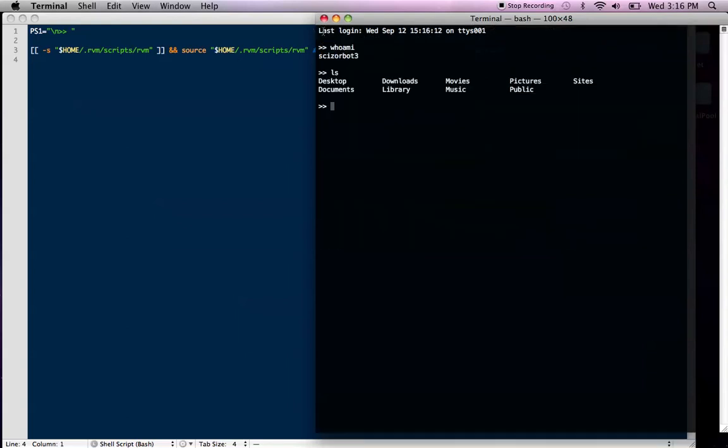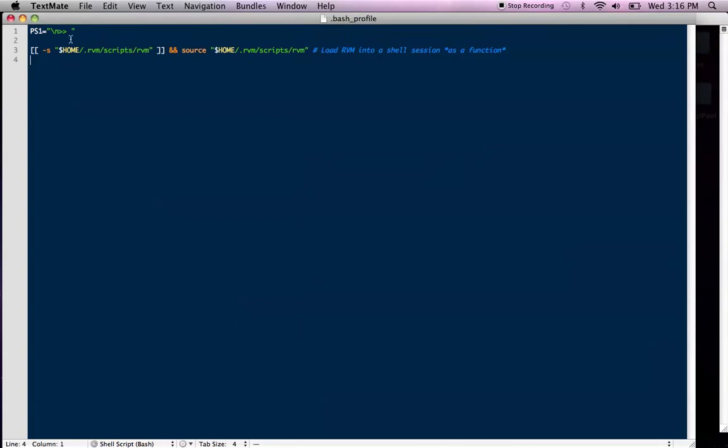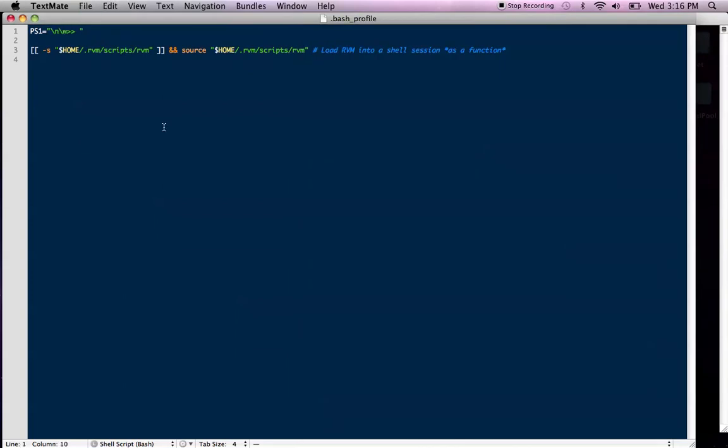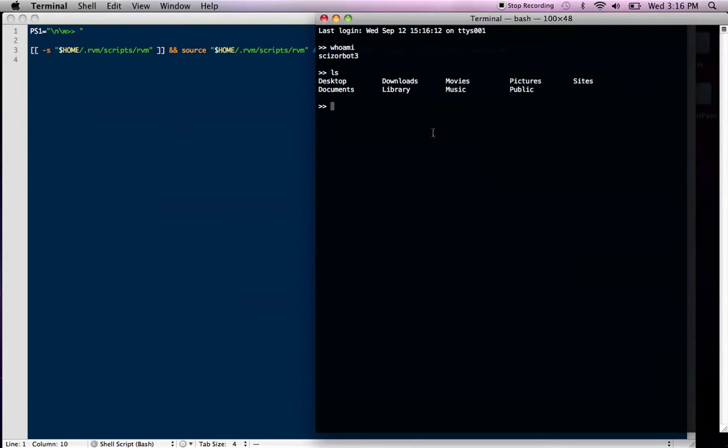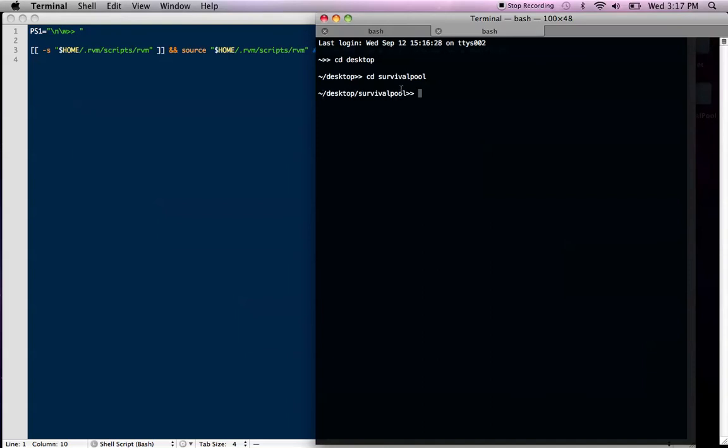Another nice thing you can do is you can add a slash w. That will give you your current working directory. So if I open a new prompt, I see that I have that little tilde squiggly. If I cd into my desktop, now I see desktop cd into survival pool, which is a Rails app I'm making for a NFL suicide survival pool. And I have the present working directory listed out right there on my command line. So that's really nice to have.